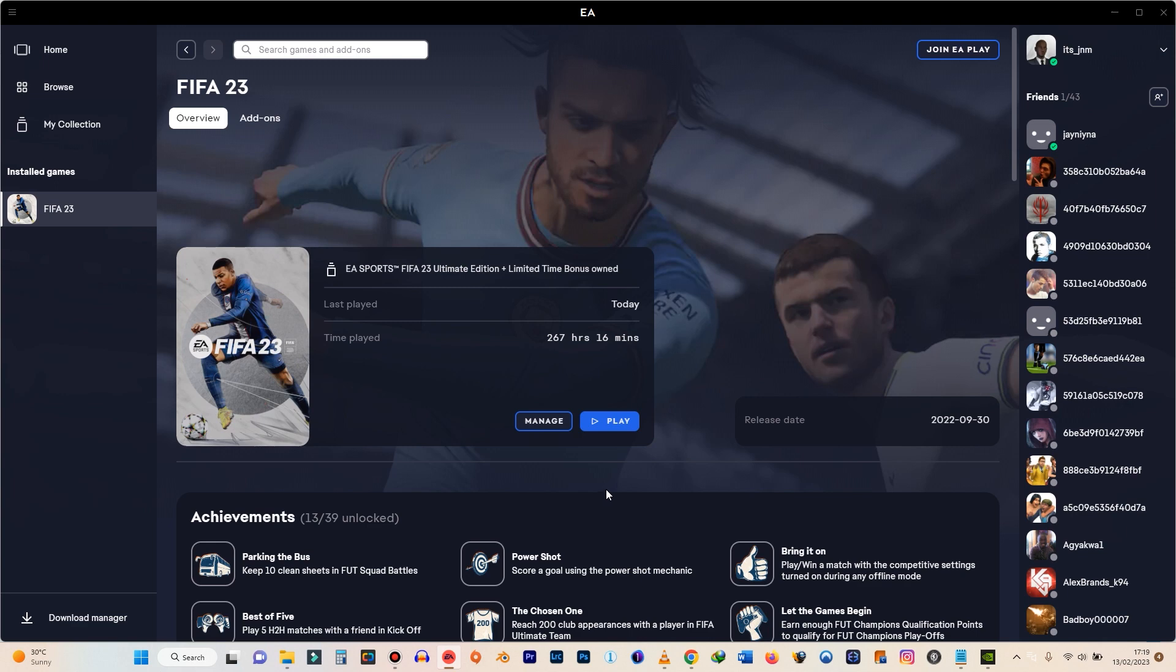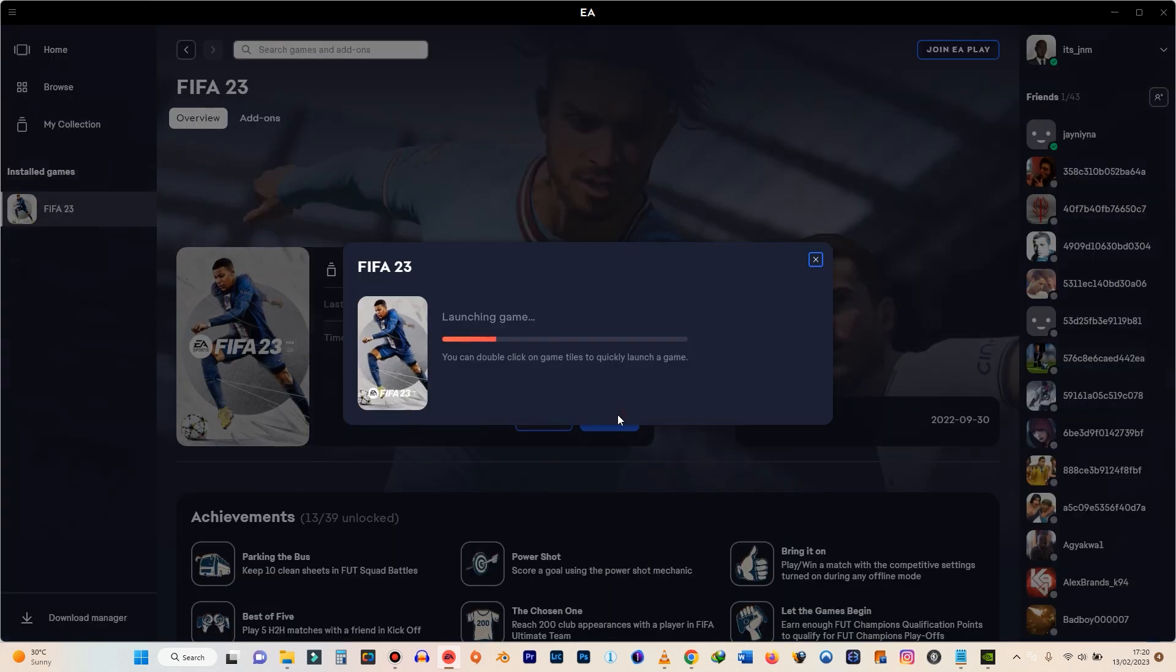So just try to get something that is compatible that you are able to run both at the same time. Or you can turn off all the applications in the background and open just FIFA and then see if it works for you. Let's try this and see how it goes.